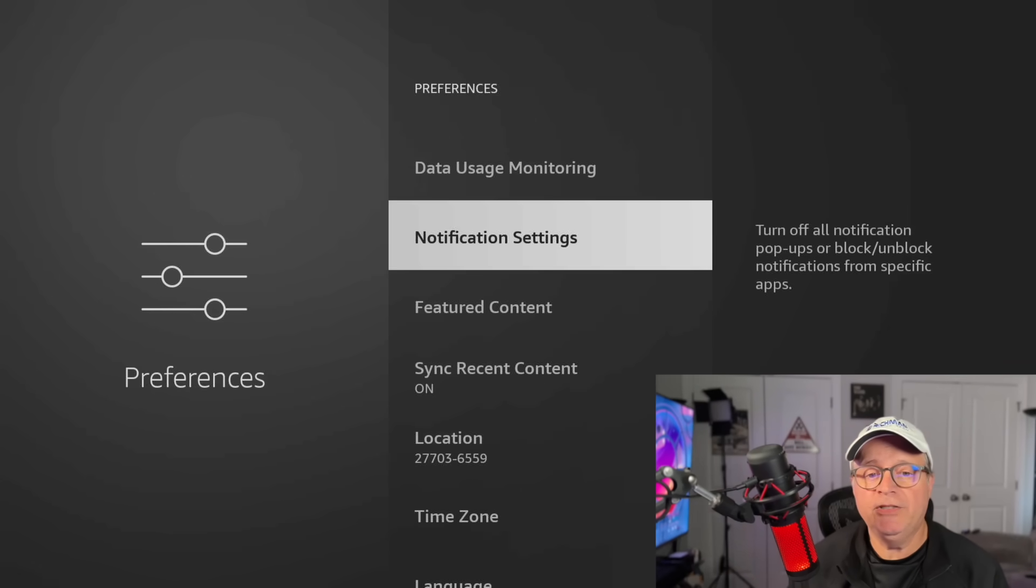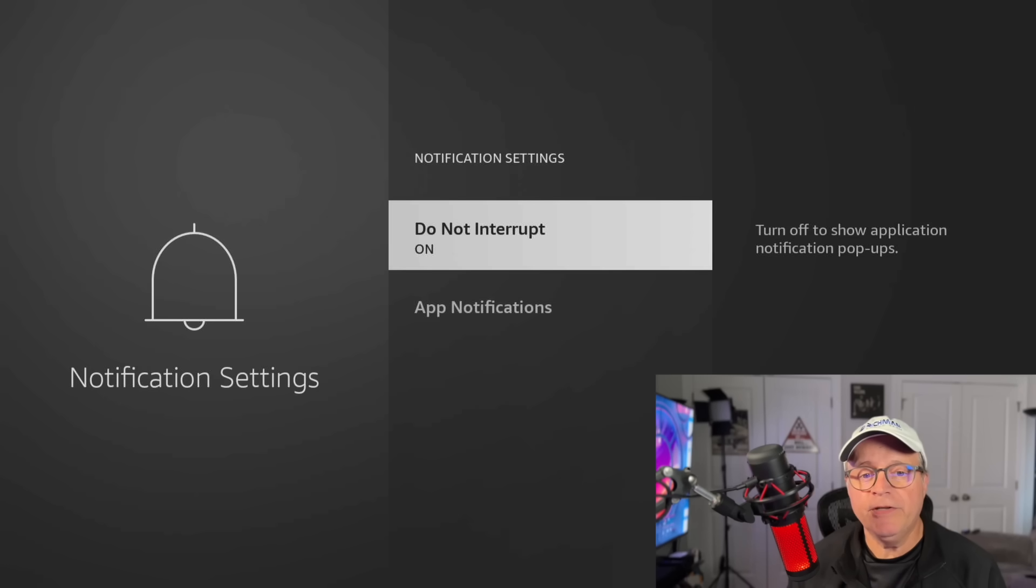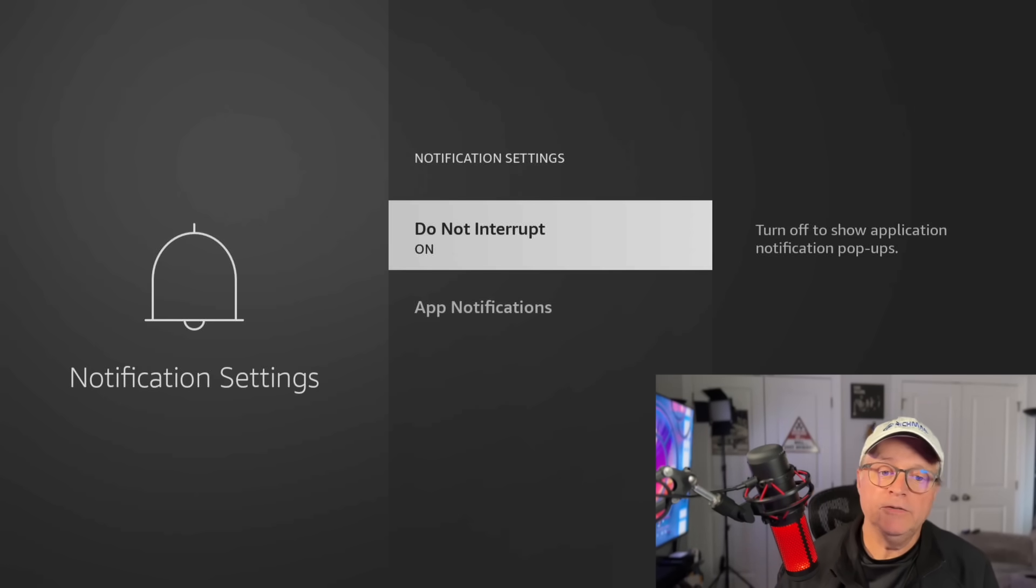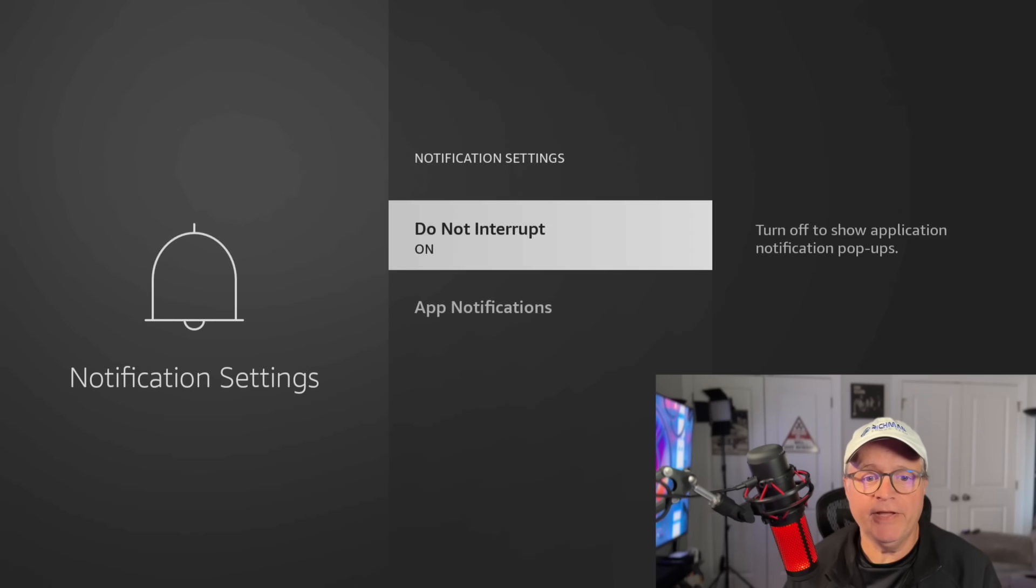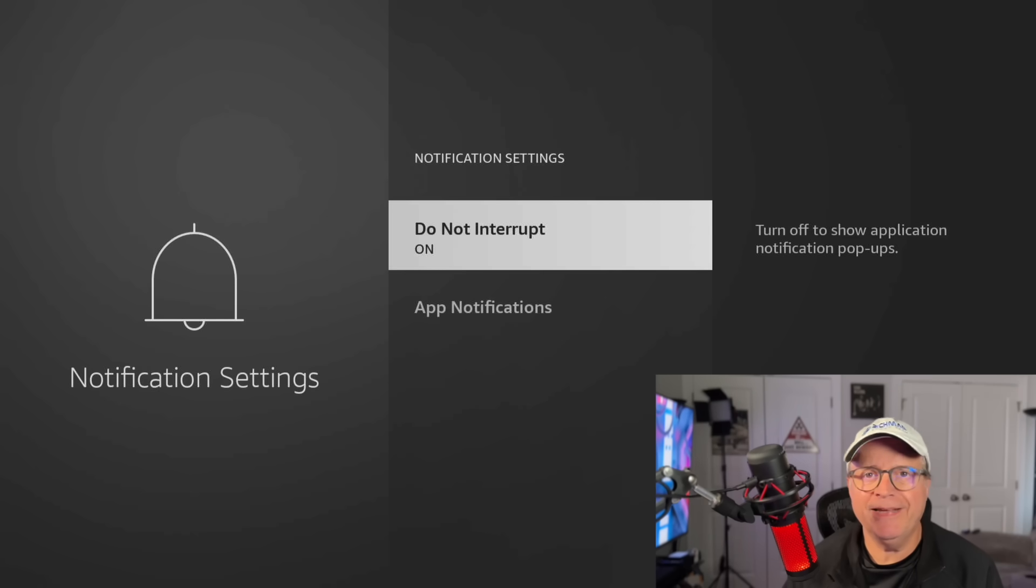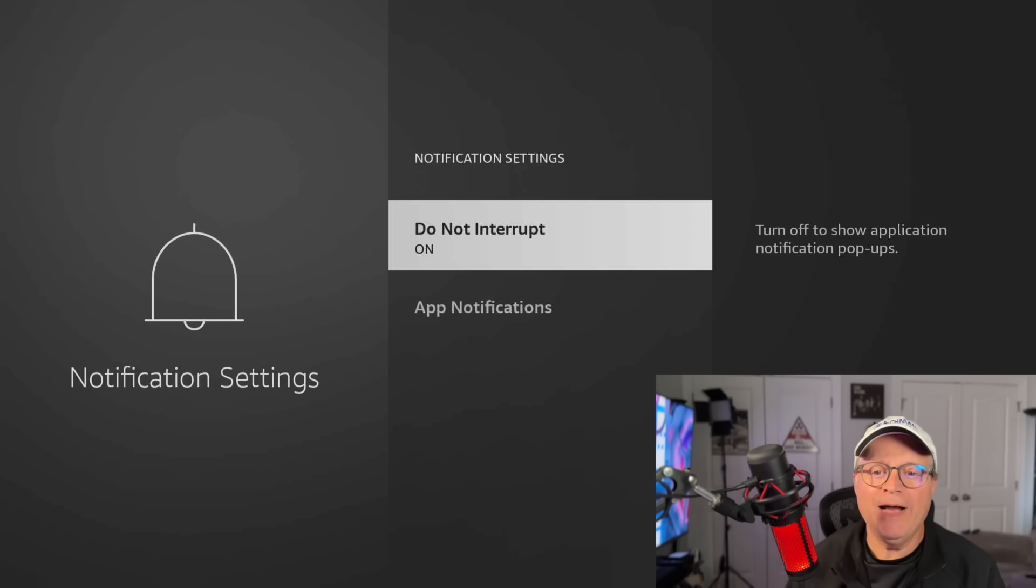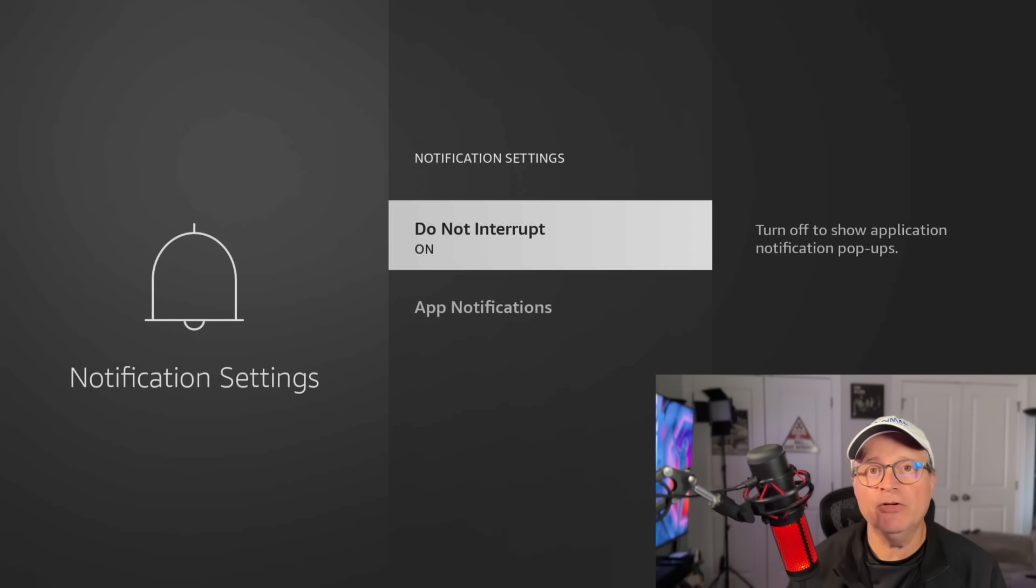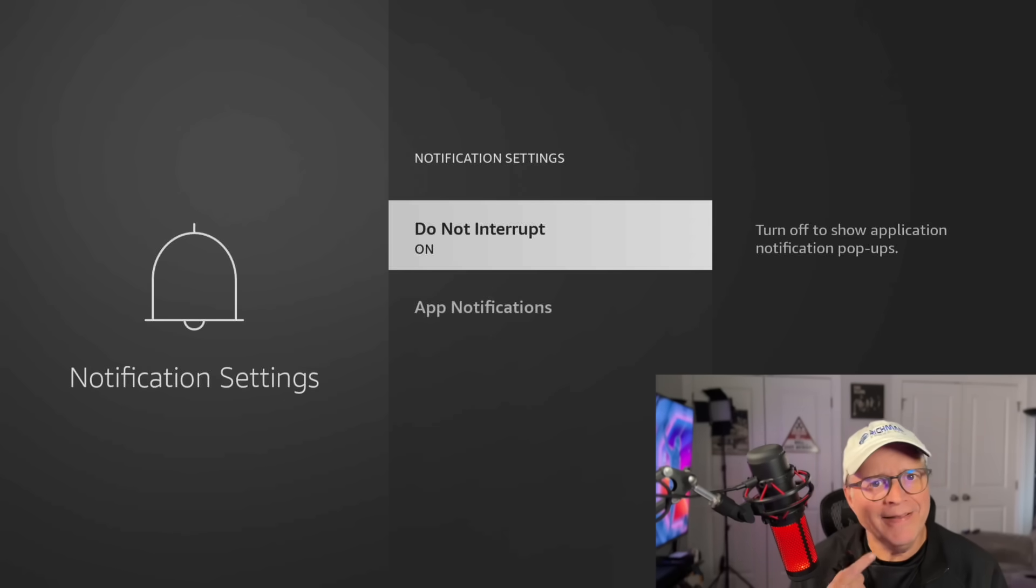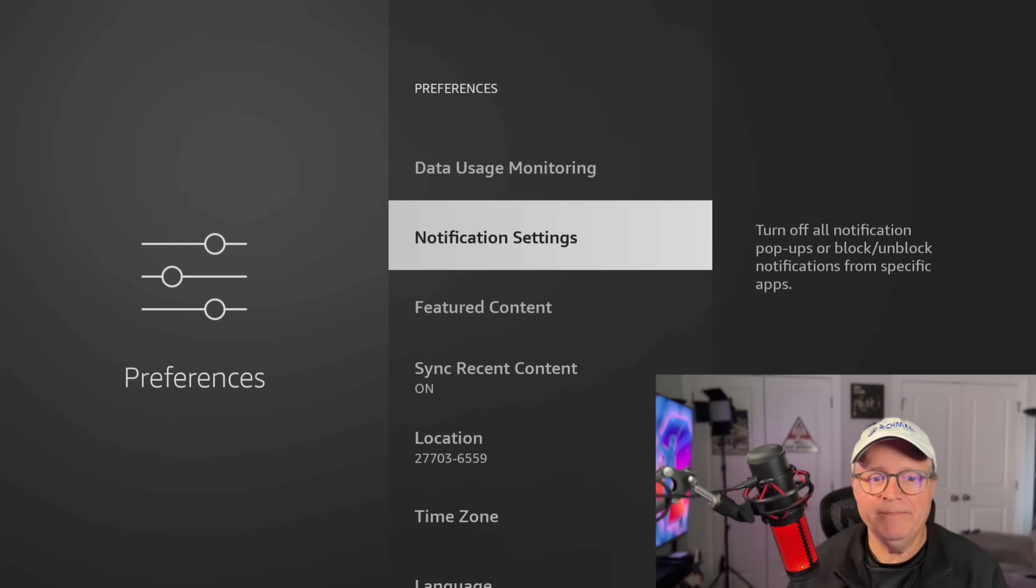Okay, now back out of that. Now the notification settings, when you go in here, you'll see where it says do not interrupt on. To the right of it, it says turn off to show application notification popups. I don't want to show application notification popups. So I'm going to leave it turned on because I don't want to be interrupted. Got it. I think I got it. Okay, back out of that.